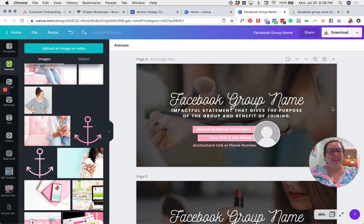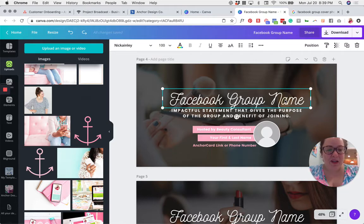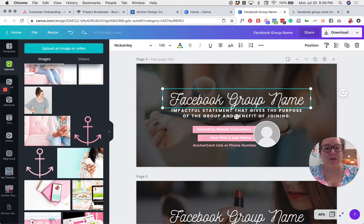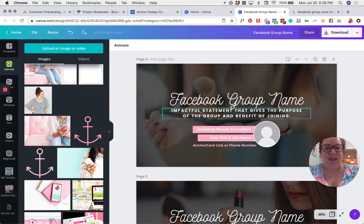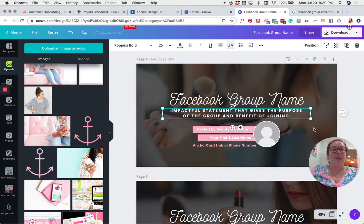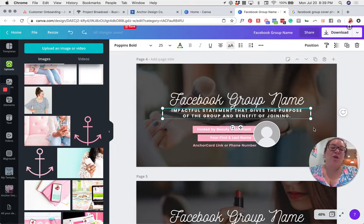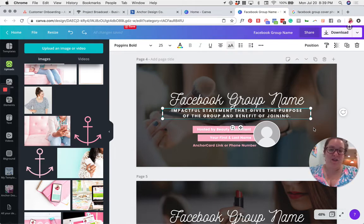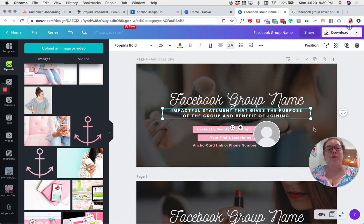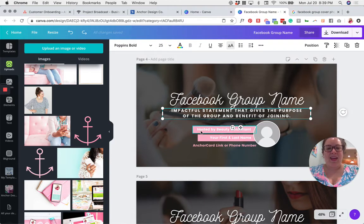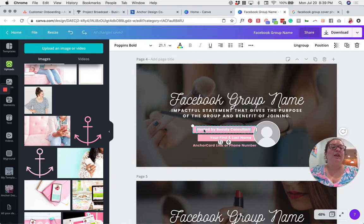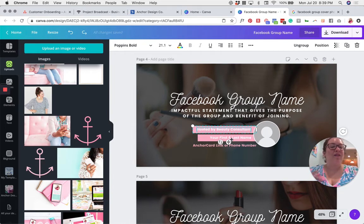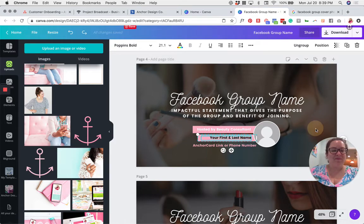And then finally, the last thing you want to do is go ahead and change the text. So first, you're going to put in your Facebook group name. Just double click to start typing. Then you're going to add an impactful statement that gives the purpose of the group and shows the benefit of joining. This is your first impression and your first elevator pitch. This sentence should tell your customer exactly what the purpose of the group is and what they're going to get out of joining it. Then we're going to say hosted by beauty consultant or sales director or whatever you want your customers to think of you as. And then you're going to double click and add your first and last name.